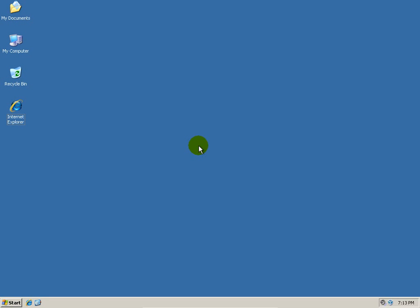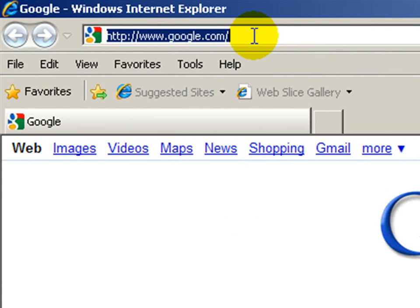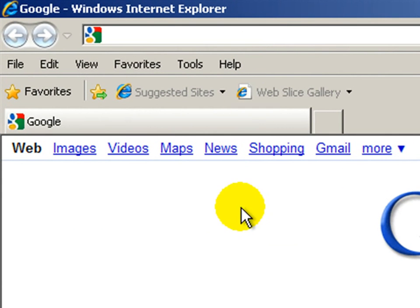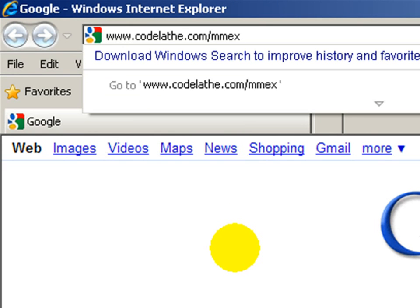First we need to download and install it. I'll open up my web browser, which is Internet Explorer, but you can use whatever you want, whether it's Firefox, Opera, Google Chrome, Safari, or whatever else. Once you're in your web browser, go up to your address bar and clear out whatever's there, and type in www.codelave.com/MMEX for MoneyManagerX, and push enter.